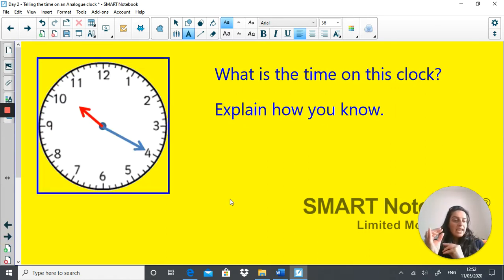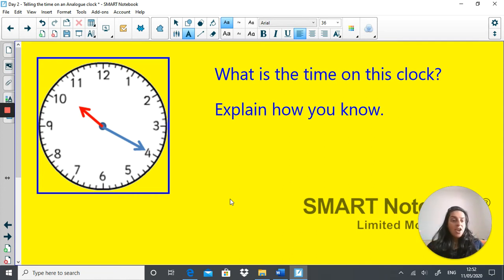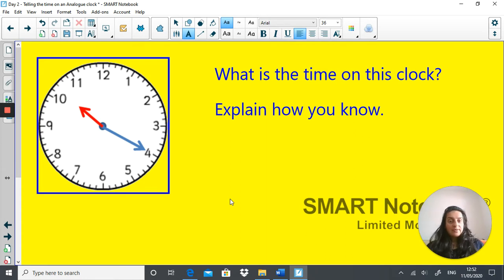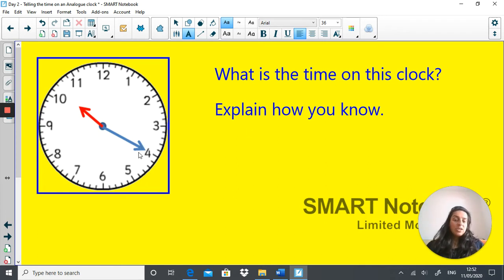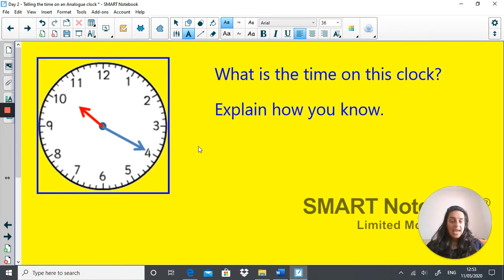Now it's getting more complicated — moving away from quarter to, quarter past, half past, and o'clock. What is the time on this clock? The time is 20 minutes past 10. I know this because the minute hand is pointing at the four, which is 5, 10, 15, 20 minutes, and the hour hand is just past 10 o'clock. Well done if you got that right.